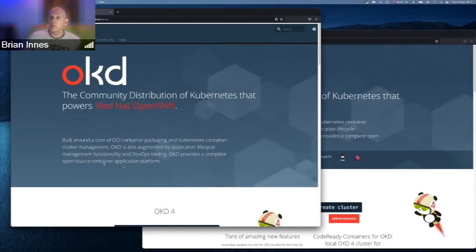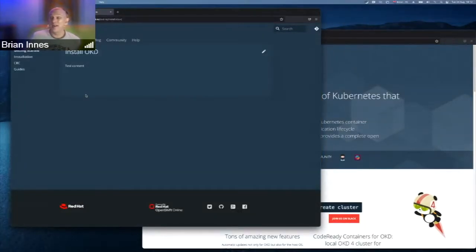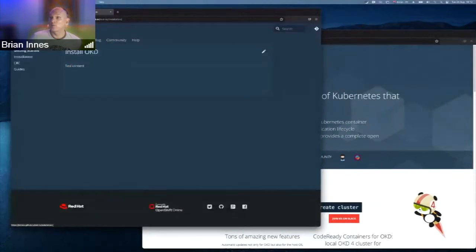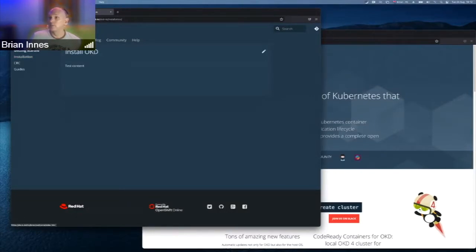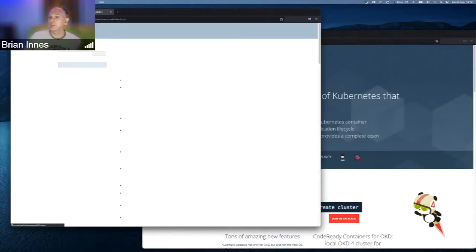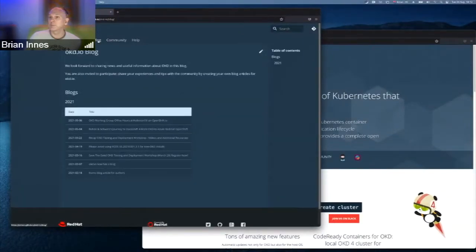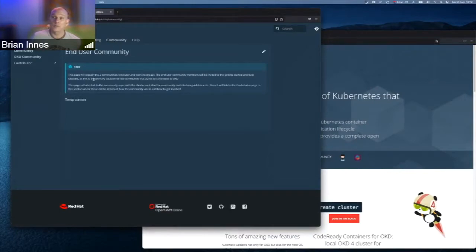They need to decide what goes on the simple site and whether the colors are right. Brian picked two colors from the home page and is using red as the active highlight. He's adopted the same fonts as the old site, but there are style issues to discuss, and content needs to be moved across.